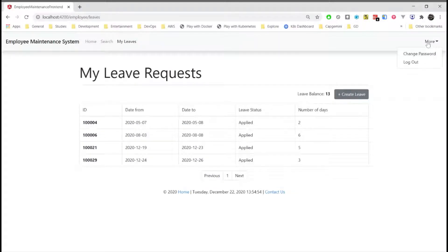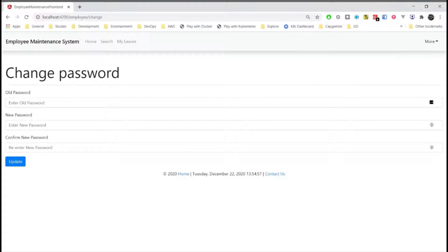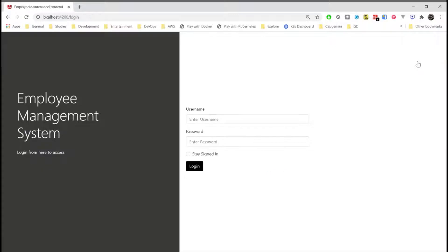And then we have change password where the user can request for a new password. And then log out. These are all the features that a user of role employee can perform.